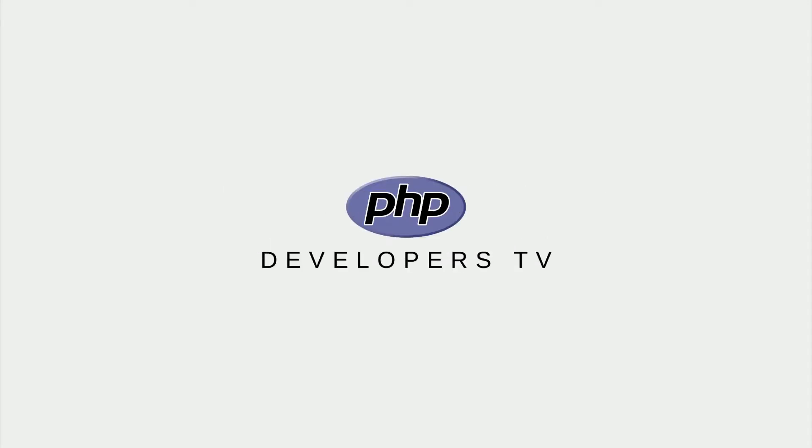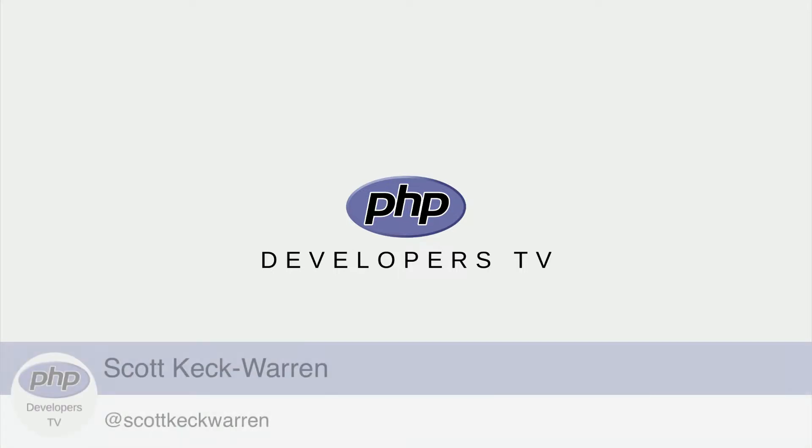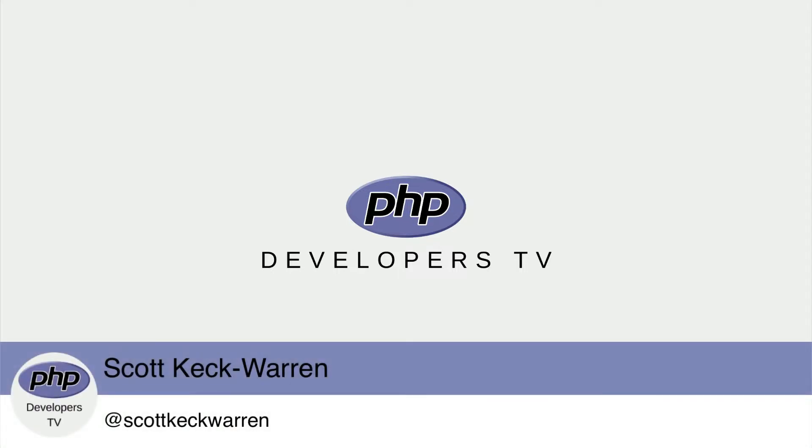Hello developers and welcome to PHP Developers TV, your home for everything you need to know to be a knowledgeable PHP developer. I'm your host, Scott Keck-Warren.